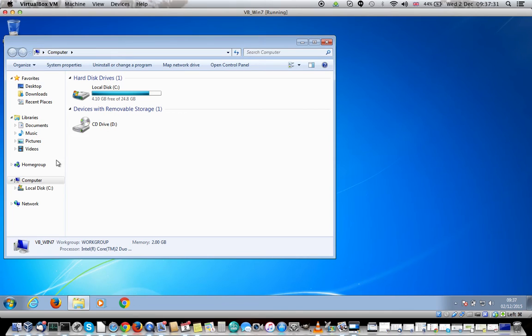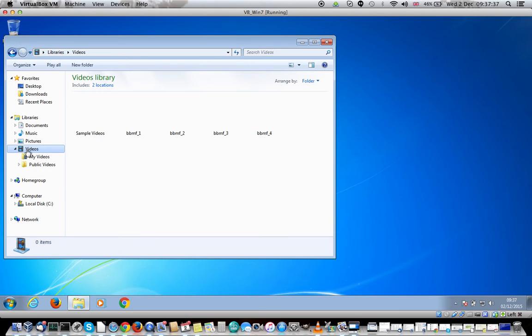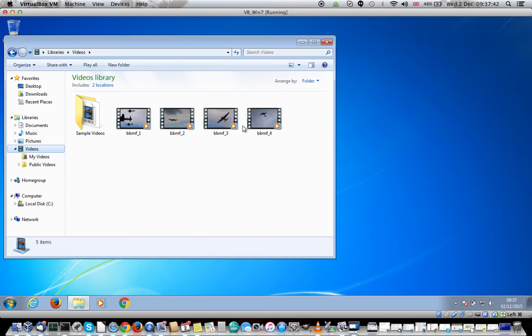You then see a list of directories down here. The one you want is Videos, that's where your video files should be located. You click on the Videos folder and that will list all the videos that you have available. You can see here I've got four video files.